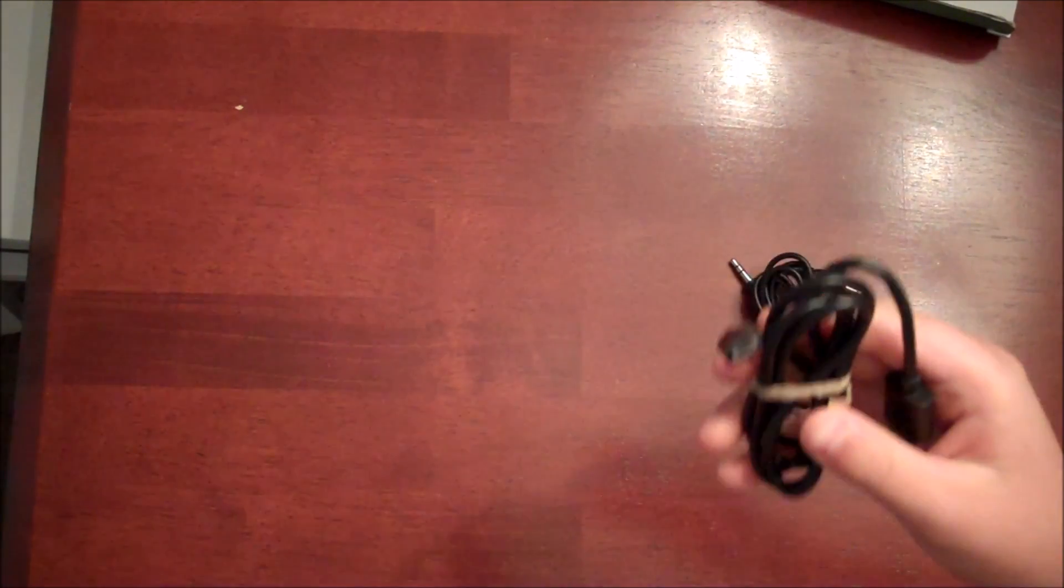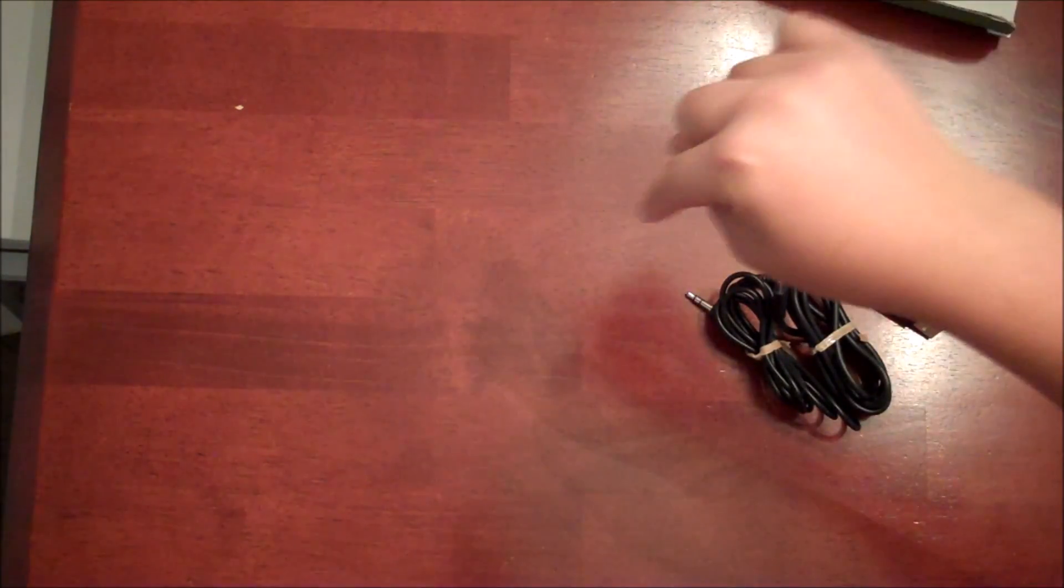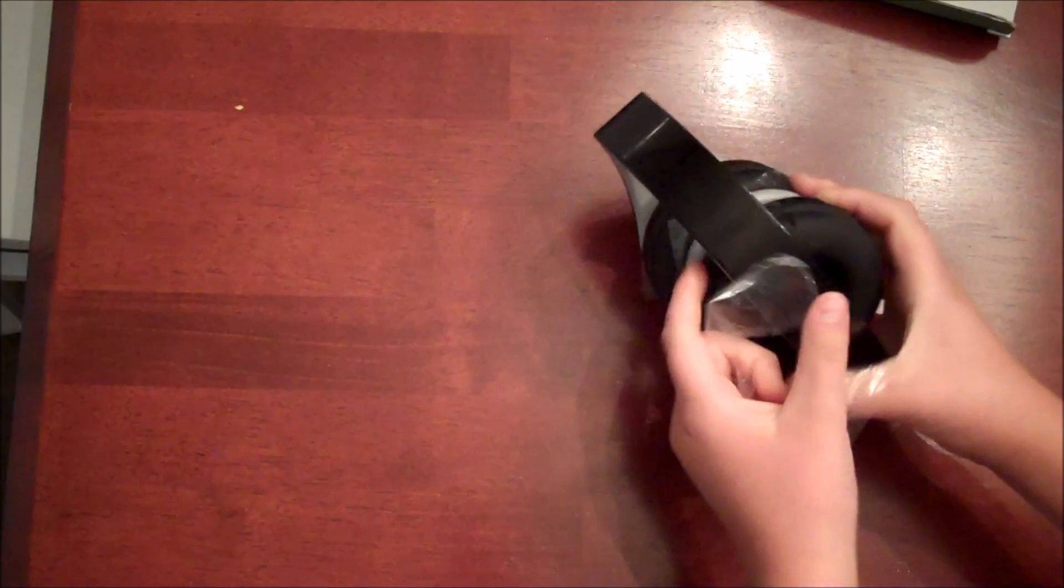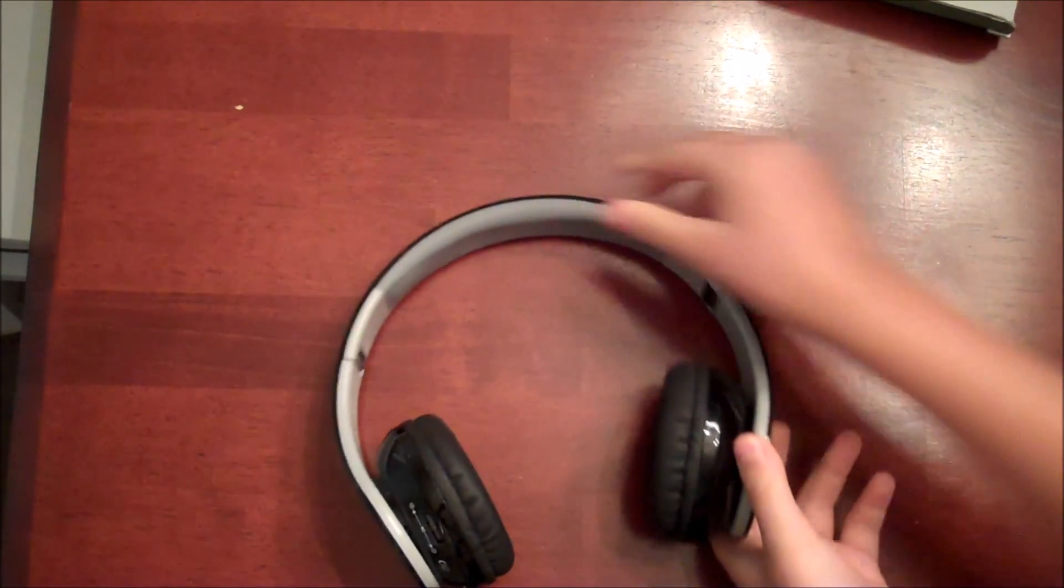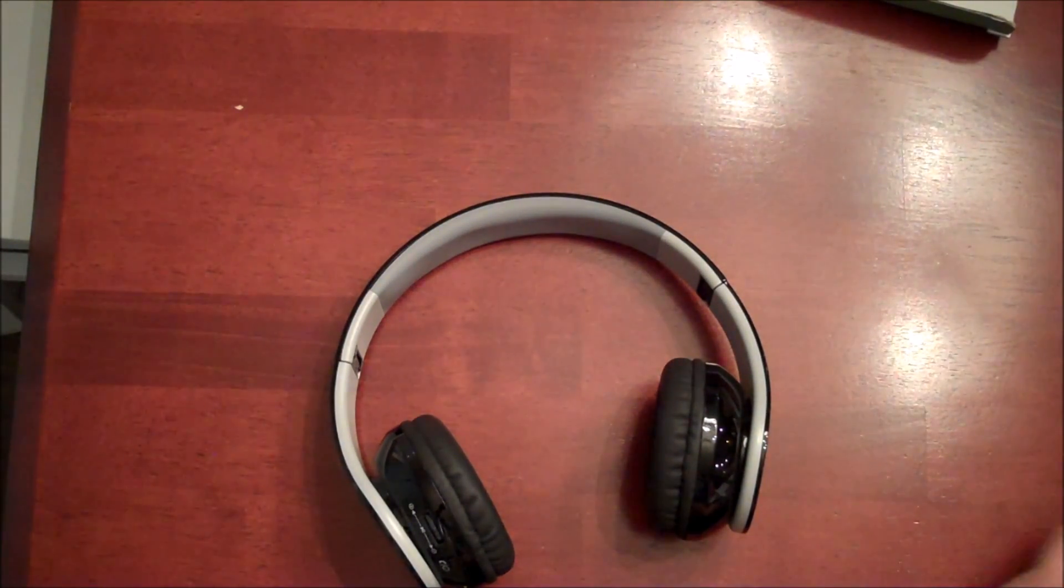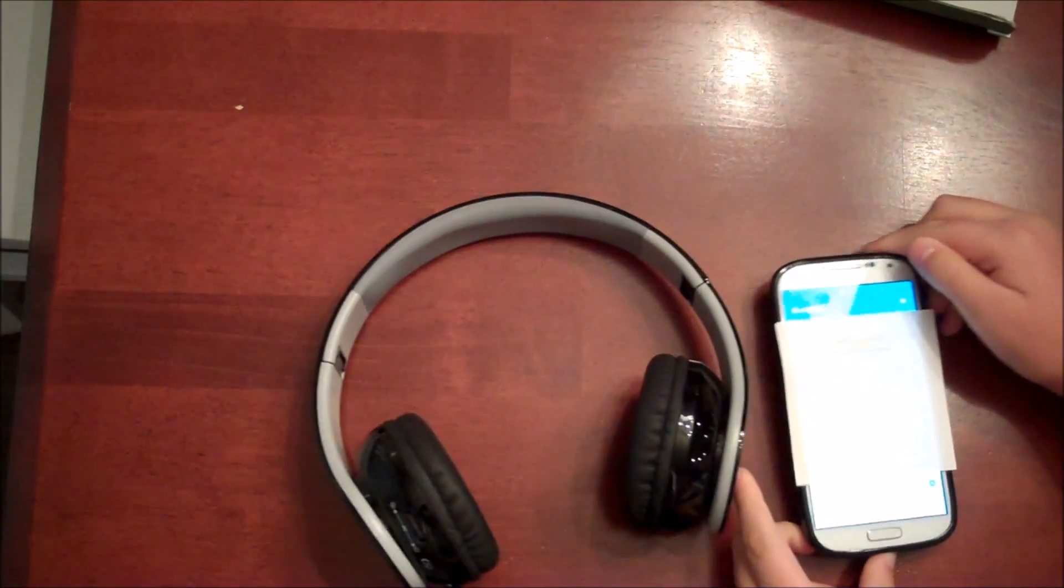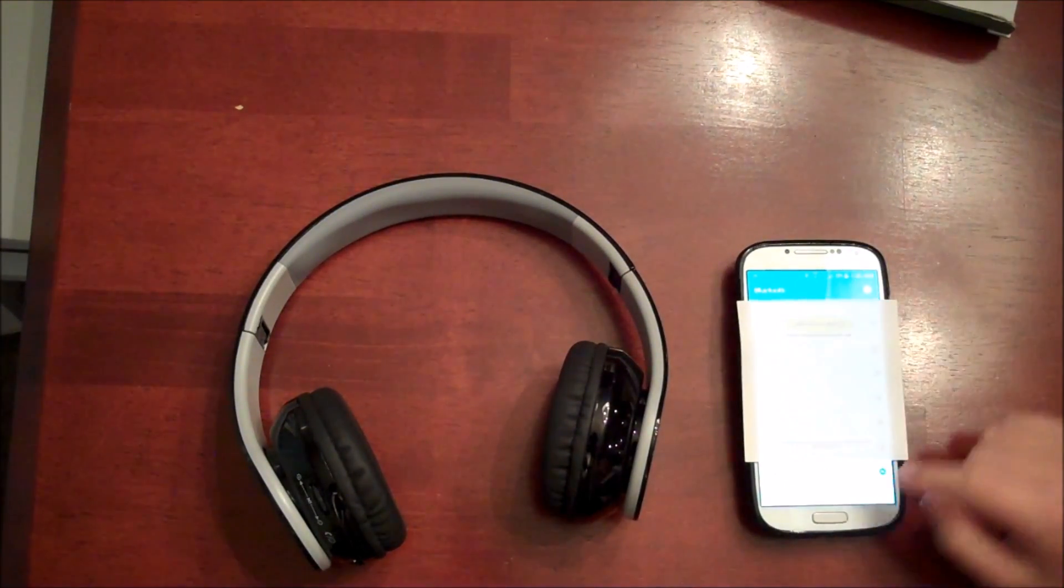Comes with your auxiliary cable, the charging cable. By the way, links below. Take off the sticky, you can uncollapse it. We're gonna go ahead and pair it up now.